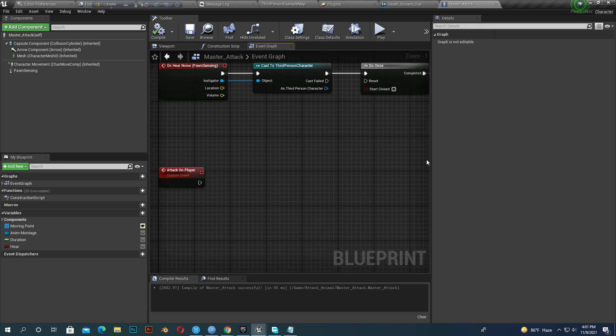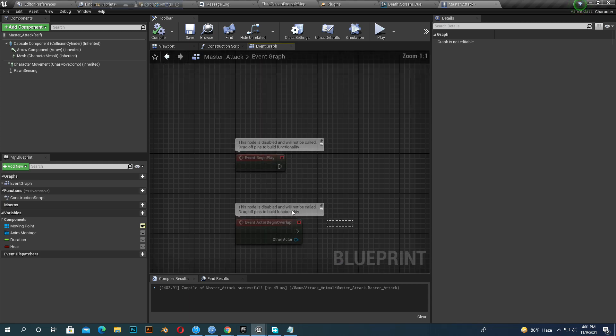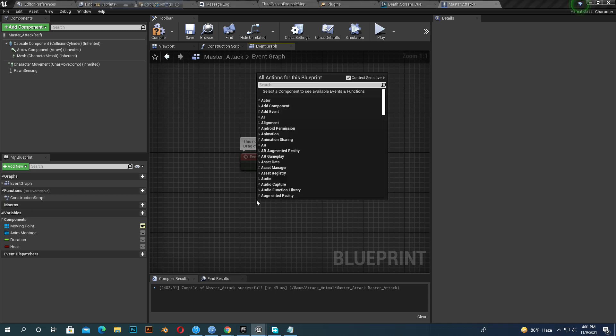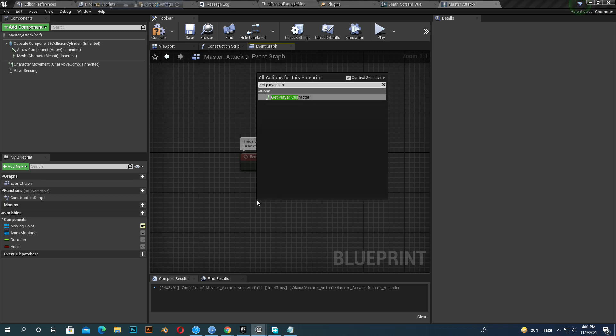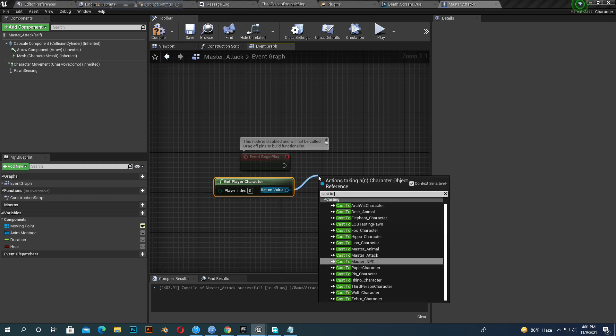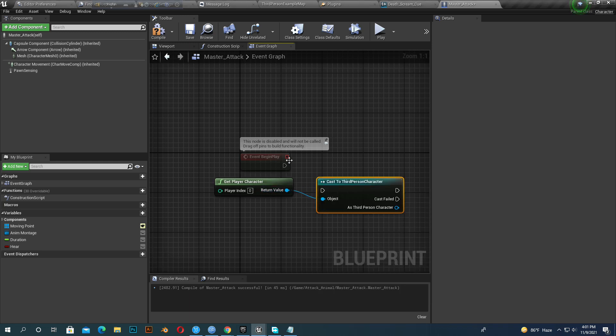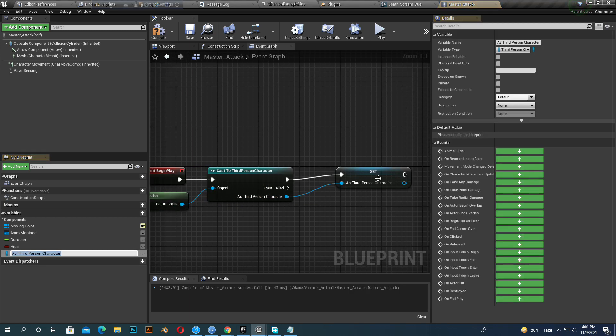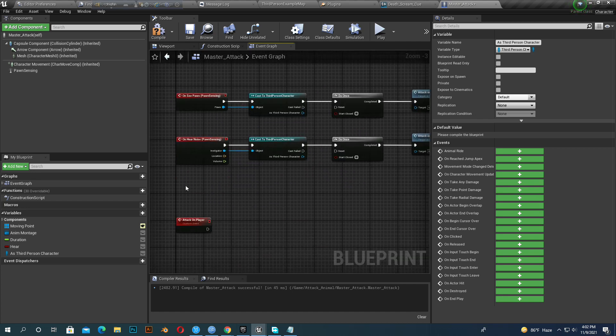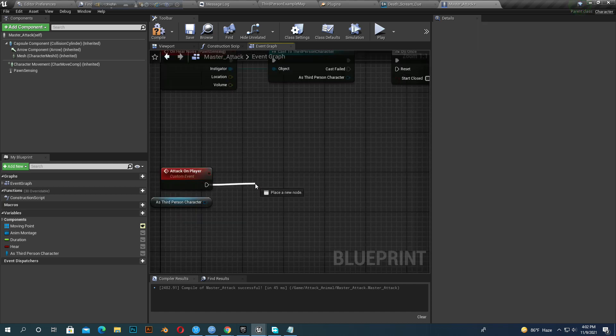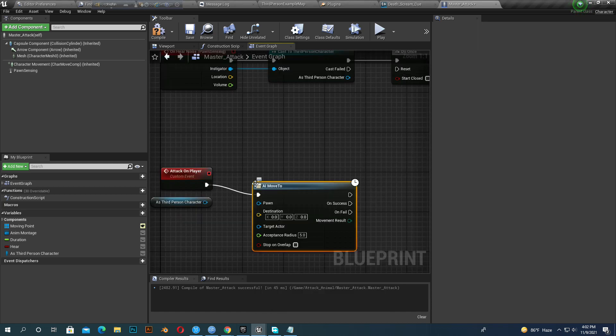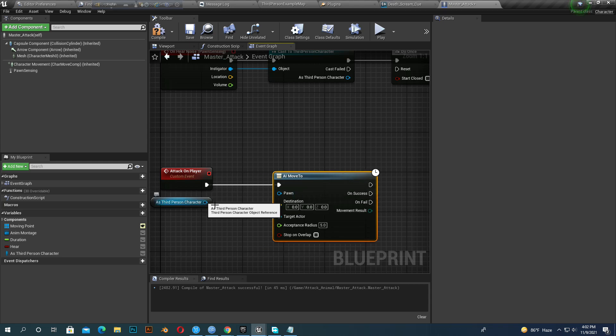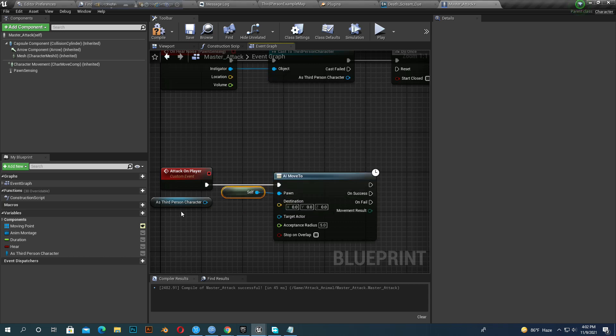Now we need our third person character reference. So get player character, cast to third person character, and make a variable. We need the third person character reference, so get third person character. Add AI move to and attach third person character as target actor and pawn is self.